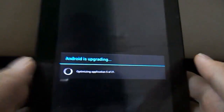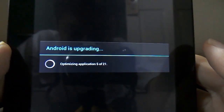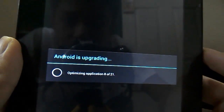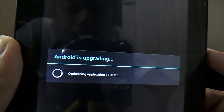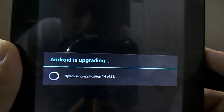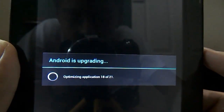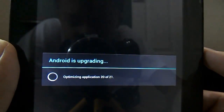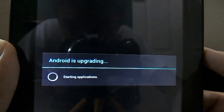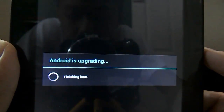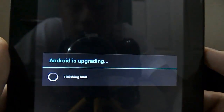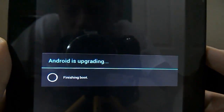It should say Optimizing Application 5 of 21. It will run through the count: 8, 9, 10, 11, 12, 13 — basically this thing will run all the way until 21. So it's at 19, 20, 21. And it should say Starting Applications. Finishing boot.